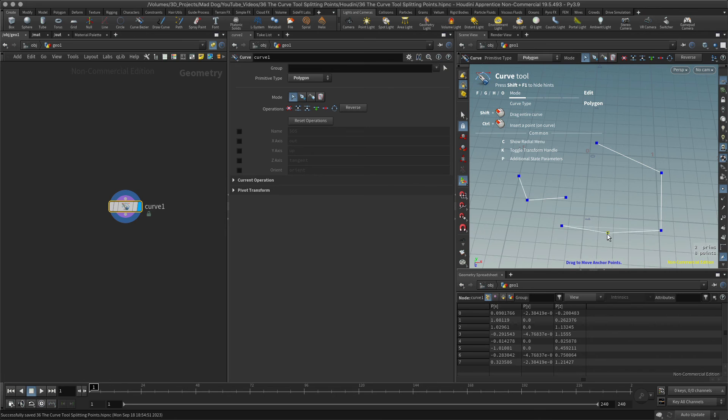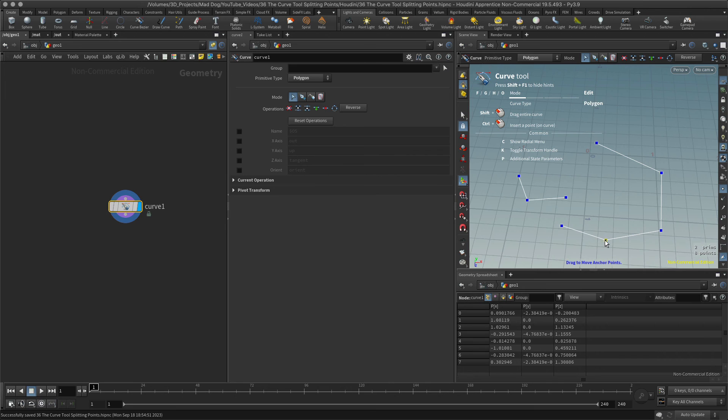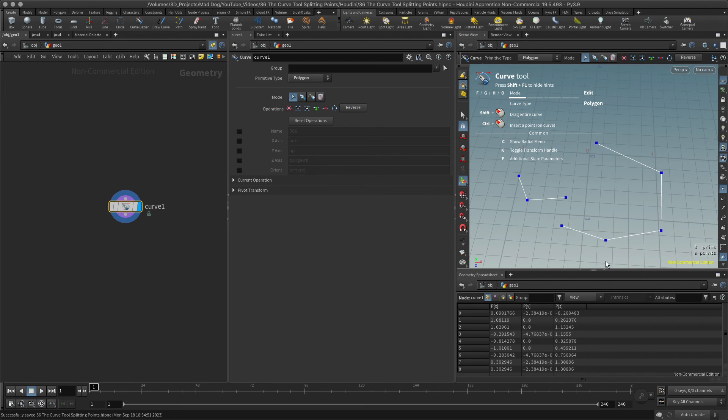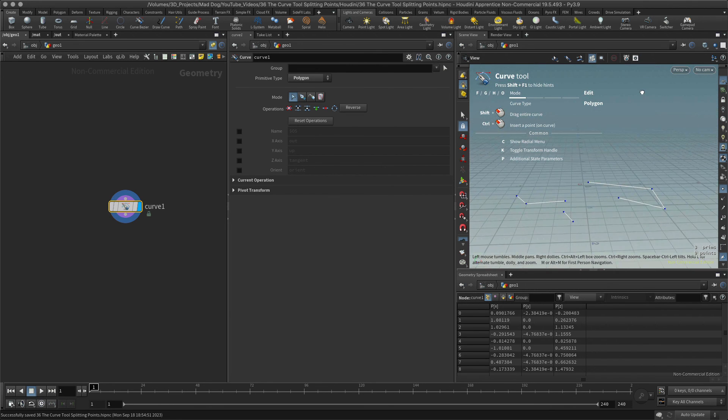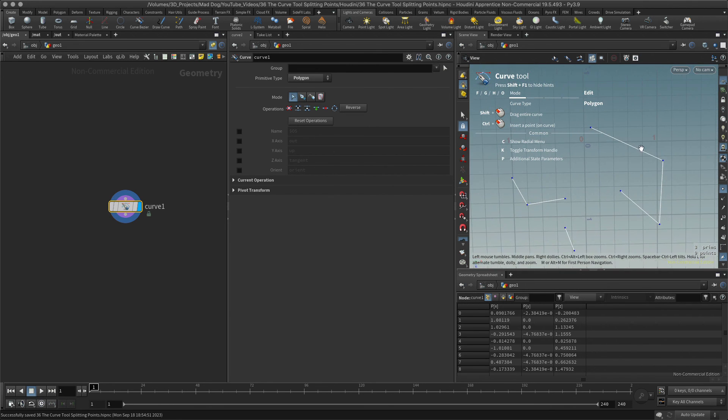I'm going to now split this one apart, so I will go to the C key again and split. There we go. All right, hope that was easy to understand.